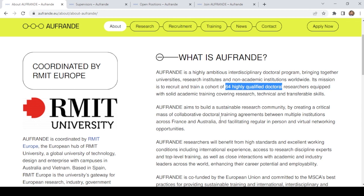In this video, I will provide you the list of available supervisors, available teams under FRENDI and their positions, their eligibility criteria and application process. Let's start the video.